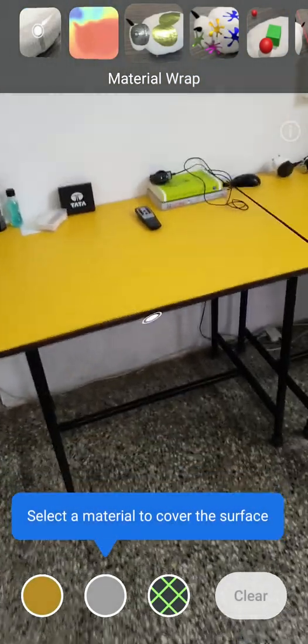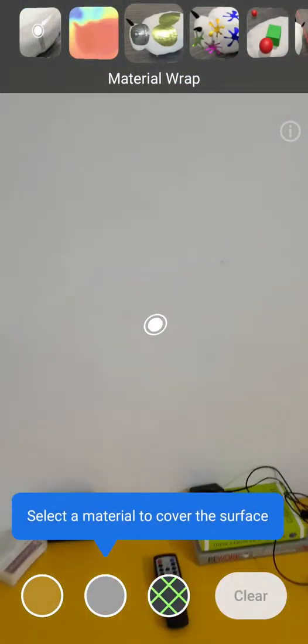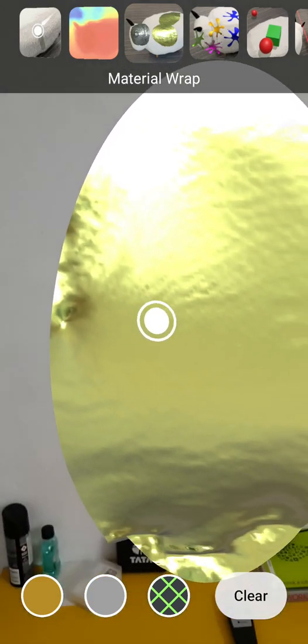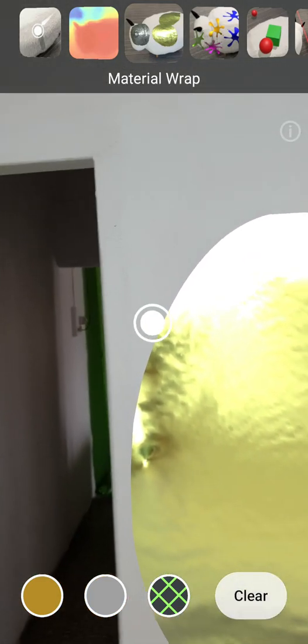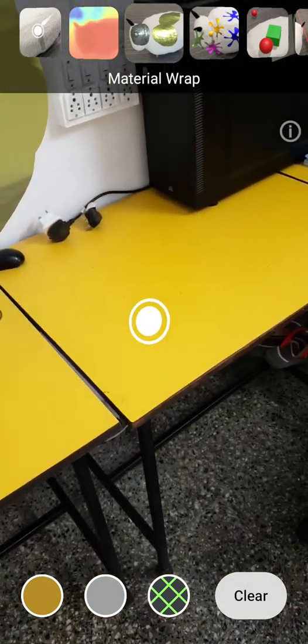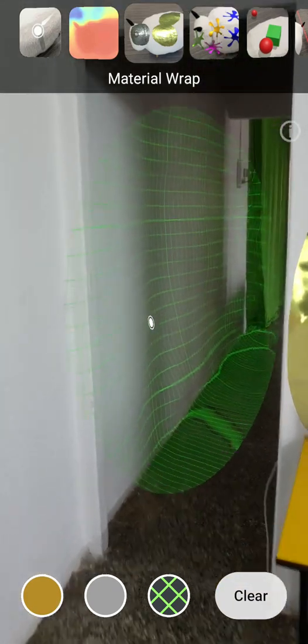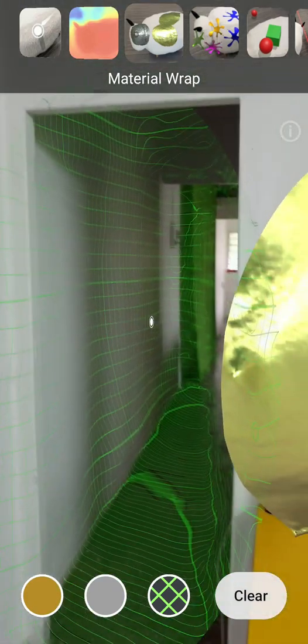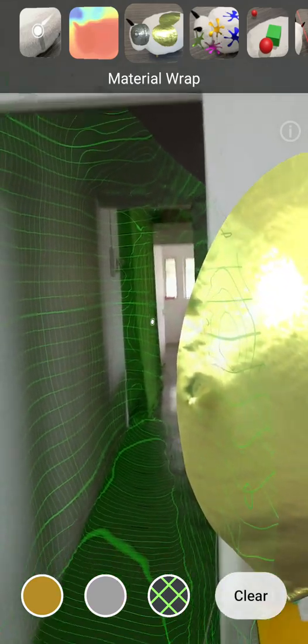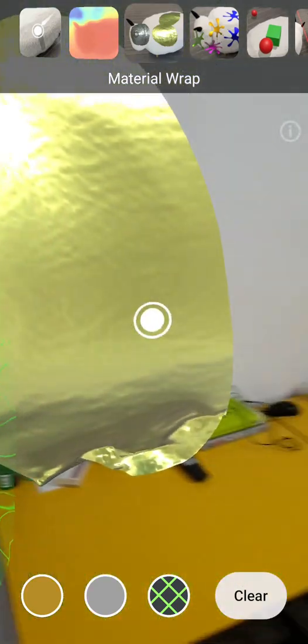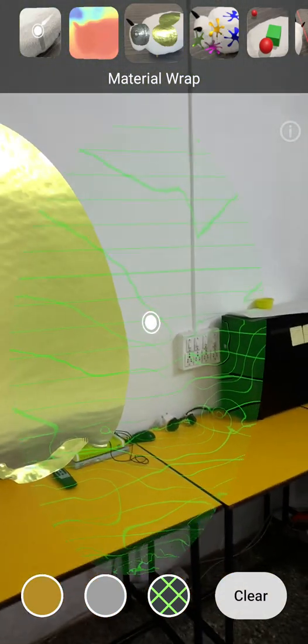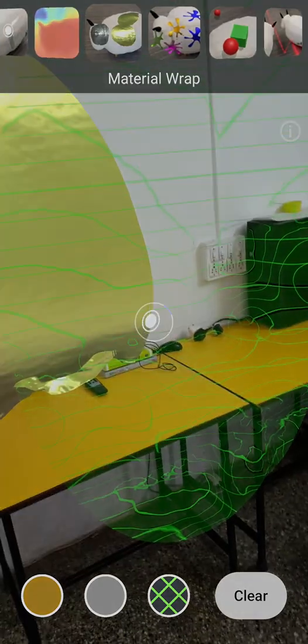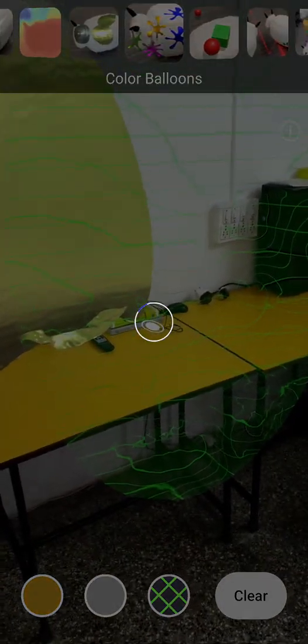This is material wrap so we can select the first material and it wraps the surface with that particular material. If we check the second one, oh this is the third one and this looks like a pigeon net. Although it can't basically hold the pigeons in it, but yeah you get the gist.